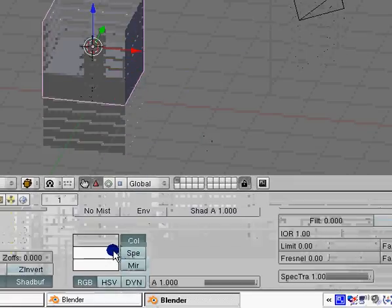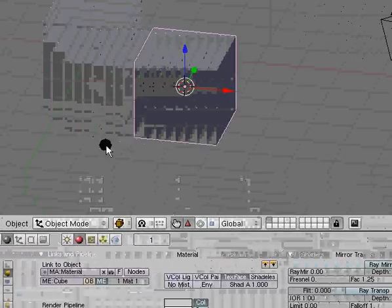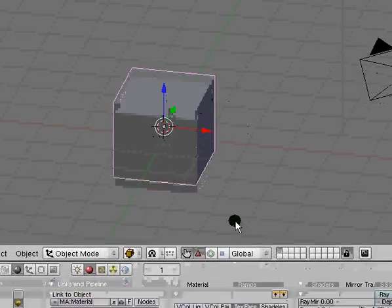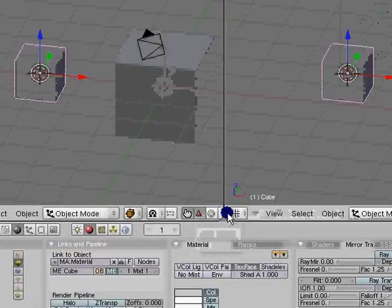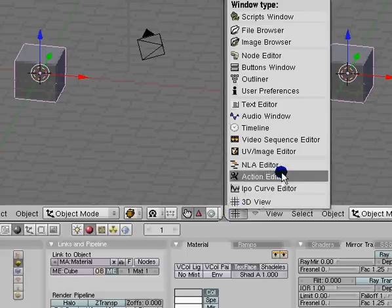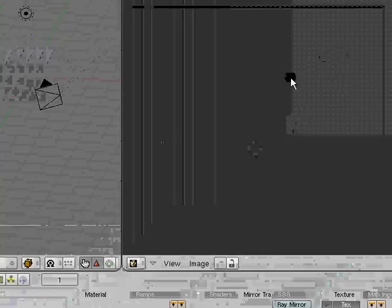Now to do this, go to split area. You all know how to do that. UV image editor, okay, it's like a little picture of a face. Open up and you'll get this.